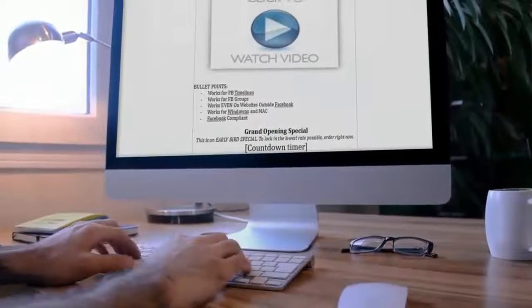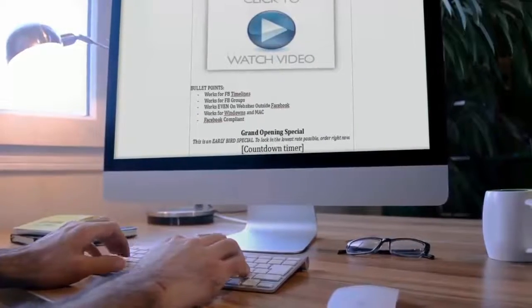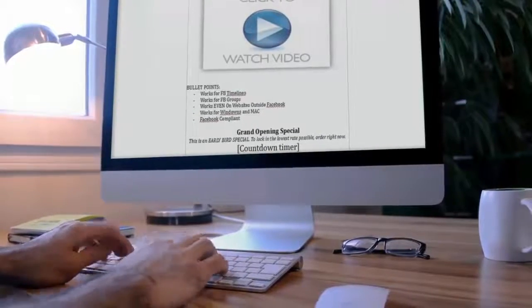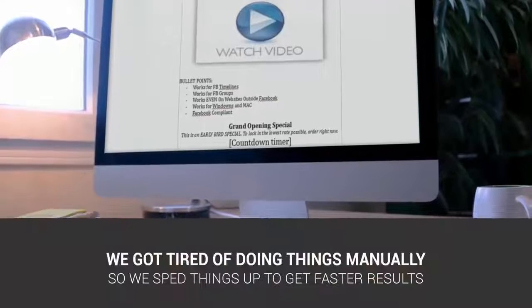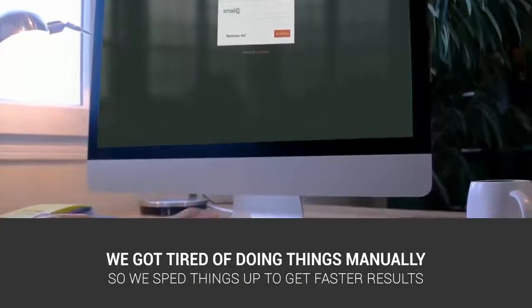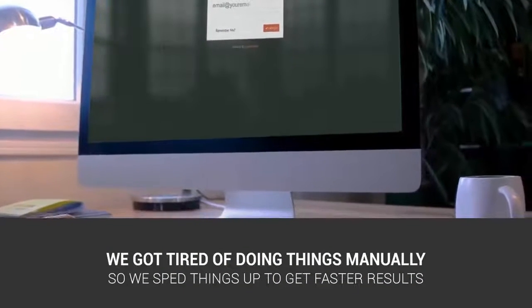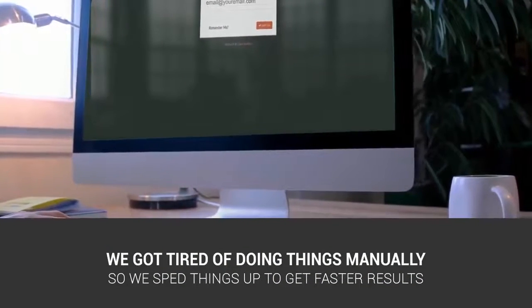After many months of massive success with our copy and paste templates, we got tired of doing things manually and wanted to speed things up to get results much faster. So we built a brand new and very intelligent copywriting engine based on our best converting templates from the past two years.